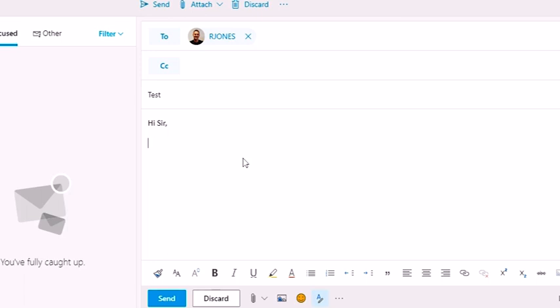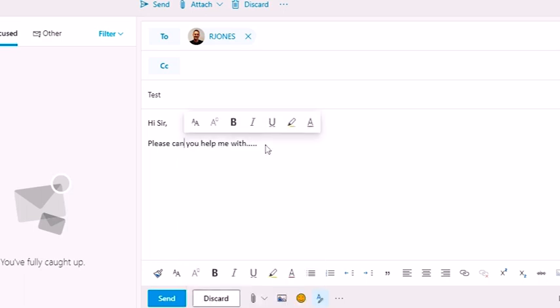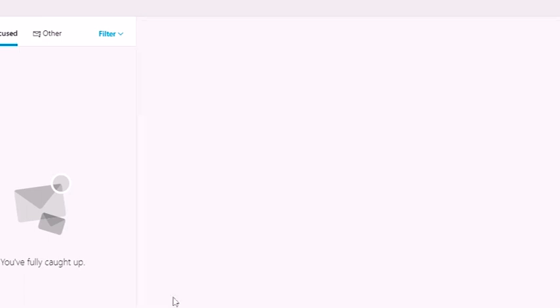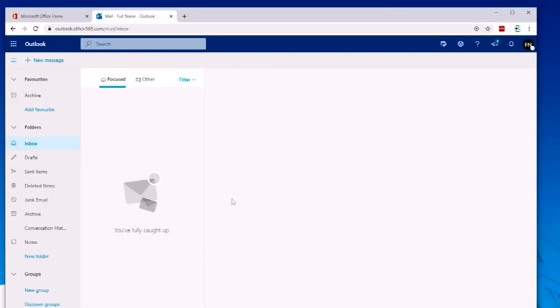Again, starting professional, hi, sir, and then we're going to have, please, can you help me with, and then whatever that's going to be, little typo there. And then once you've done that, you're obviously then going to finish with your name so we know who you are, and then you're going to tap send, and that will then send that email to me.